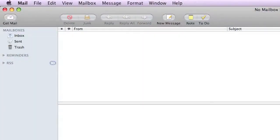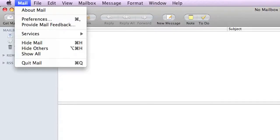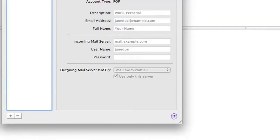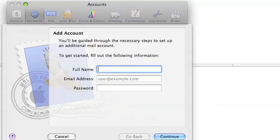So to configure your email in Mail, we'll go to Mail, Preferences, we'll click on Accounts, and then we'll click on this plus button to add a new account.